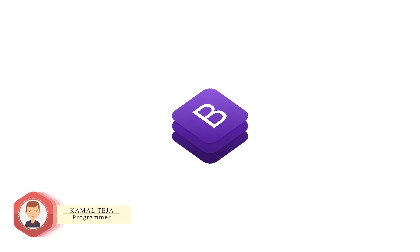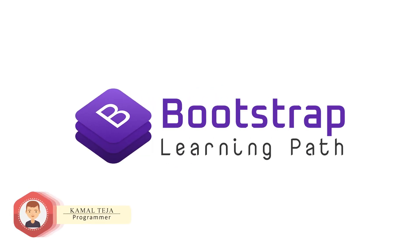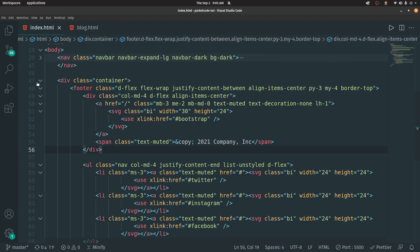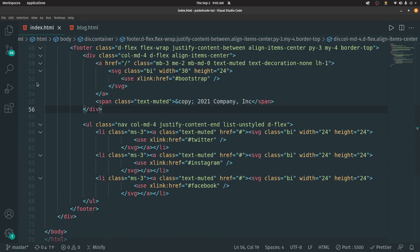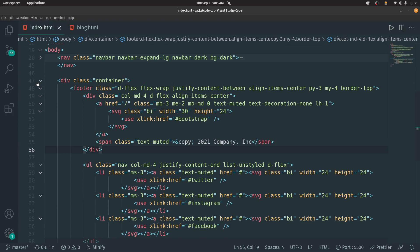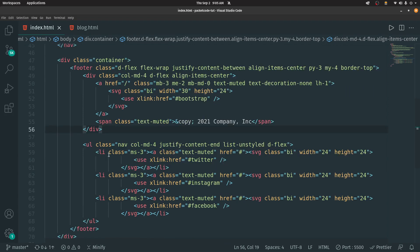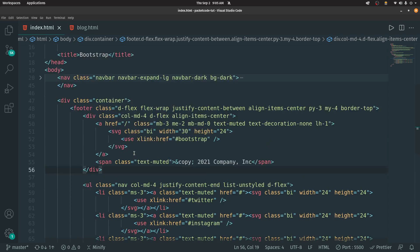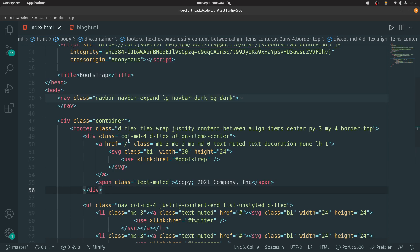Hey there, this is Kamal and in this video we're gonna carry on with what we were learning in the previous video about Bootstrap. In the previous video, we've seen how we can create a navigation bar and a footer inside our website. Now in this video, let's carry on with that, change the footer icons, and add some content between the header and the footer. But first, let me give you a quick overview of what we had done in the previous session.